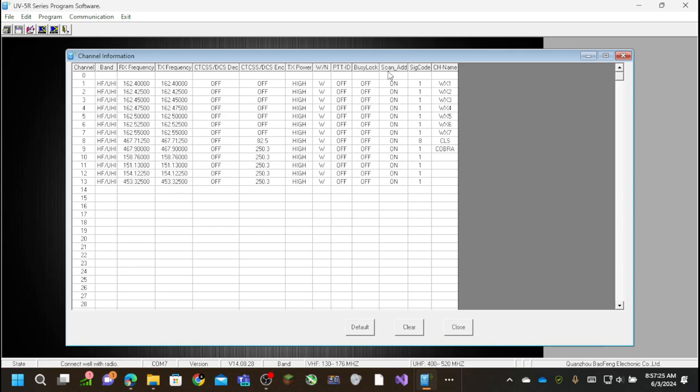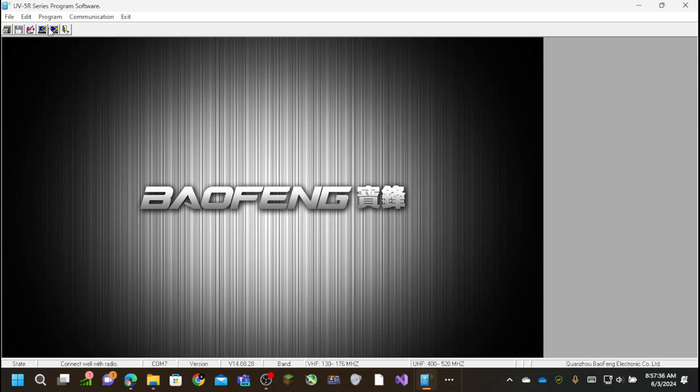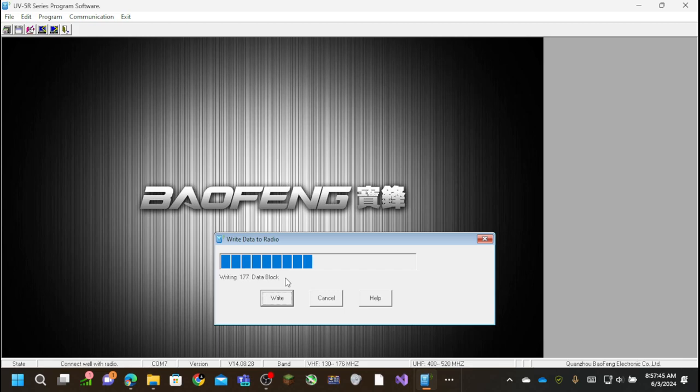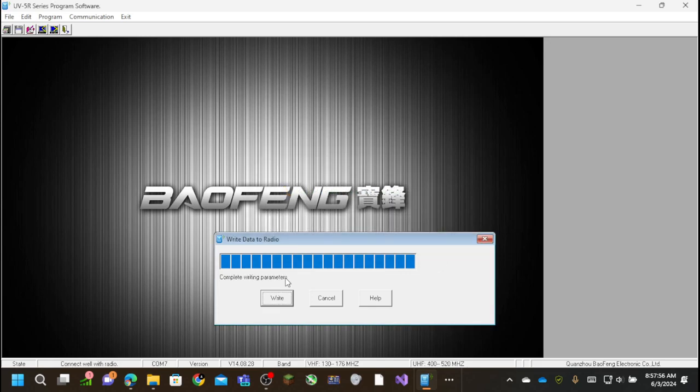But that's all I really have for now. I've probably rambled long enough in this video. And to upload to radio, you can either, so there's these buttons up here as well. So I can write the data to the radio. It's not going to be any different from what it was on already.